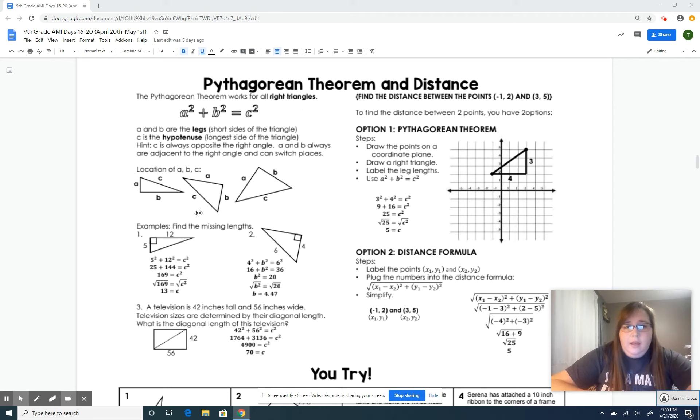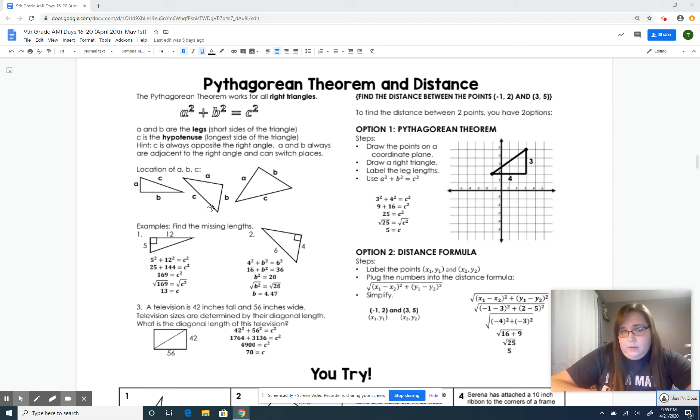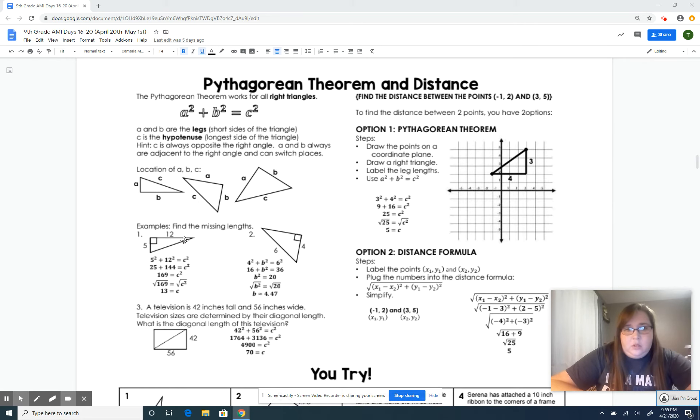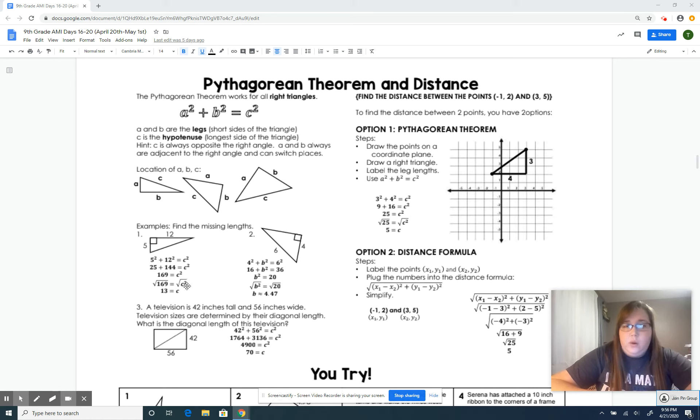C is always the longest length. So if you've got 5 and 12, five is A, twelve is B. Square them, work the problem out, add them together, take the square root, and then you'll find C after you take that square root.